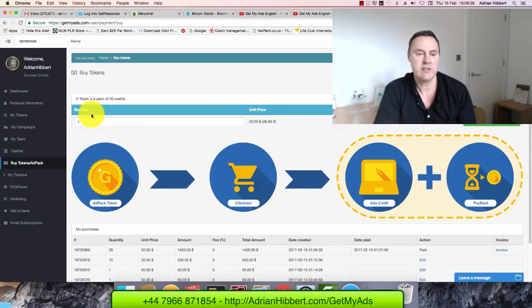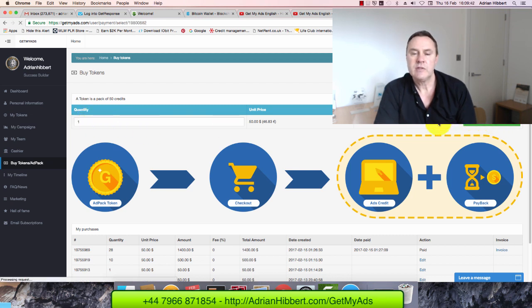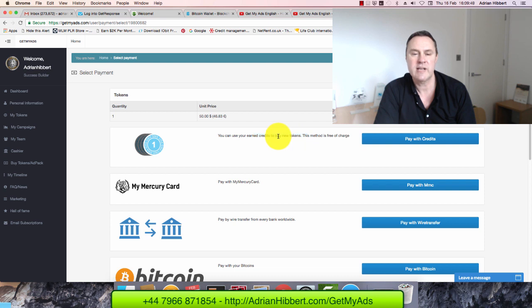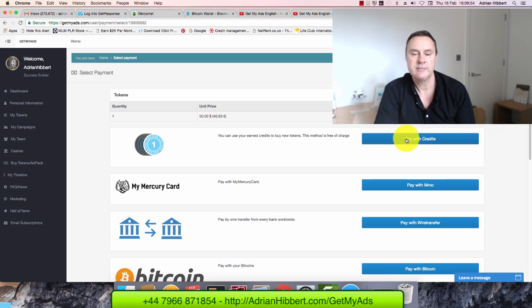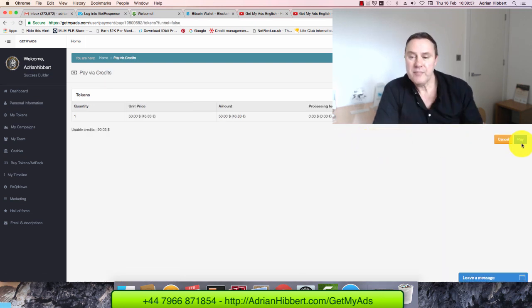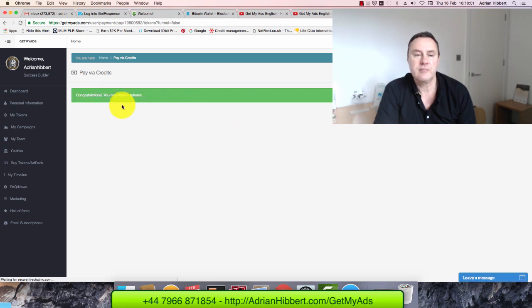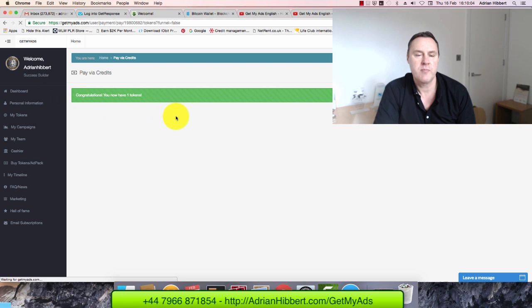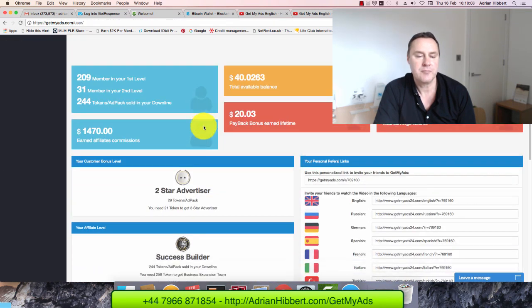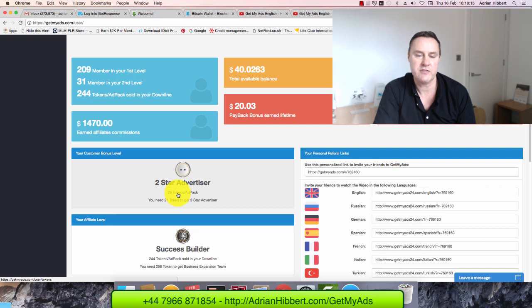I'm going to scroll up to buy more tokens here. Quantity one, click on buy. I can use my existing credits, my earned credits. I'm not going to use any of my own external cash right now. I'm just going to get this one purchase out of the way, pay with credits. Congratulations, that's gone through. Let's go back to dashboard.